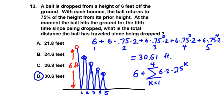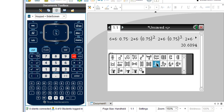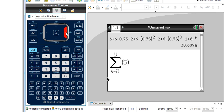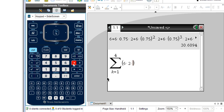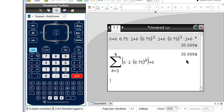Let's enter this using the calculator's summation feature. Press the key next to the nine — second row, fourth icon from the right — to get the summation equation. We enter the sum from k equals one to four of six times two times 0.75 to the power of k. Then we add six for the initial drop. We get the same value: thirty point six zero nine four — confirming our earlier answer.